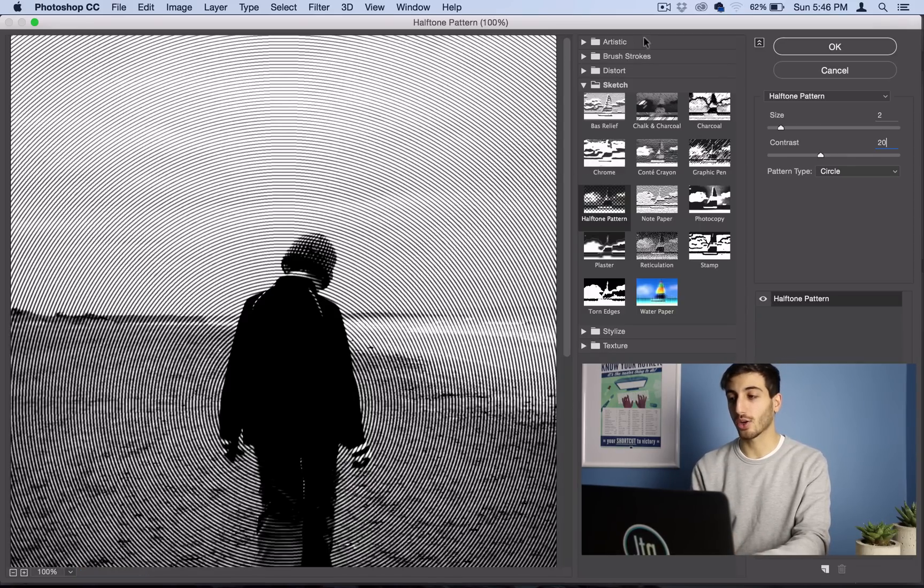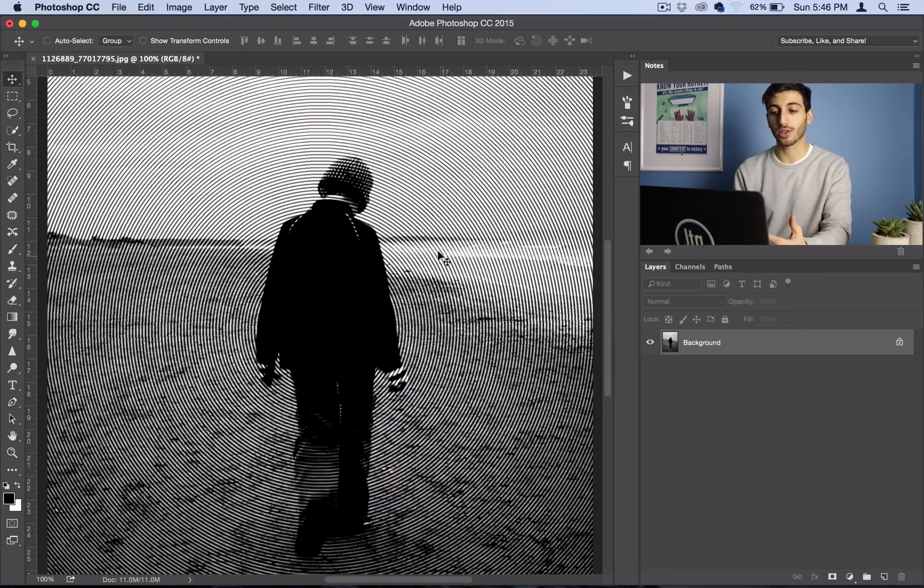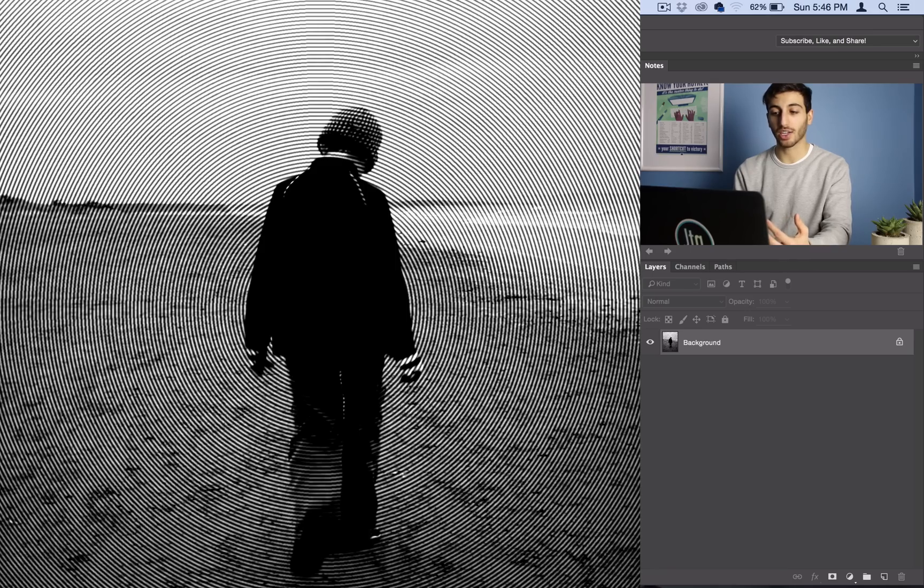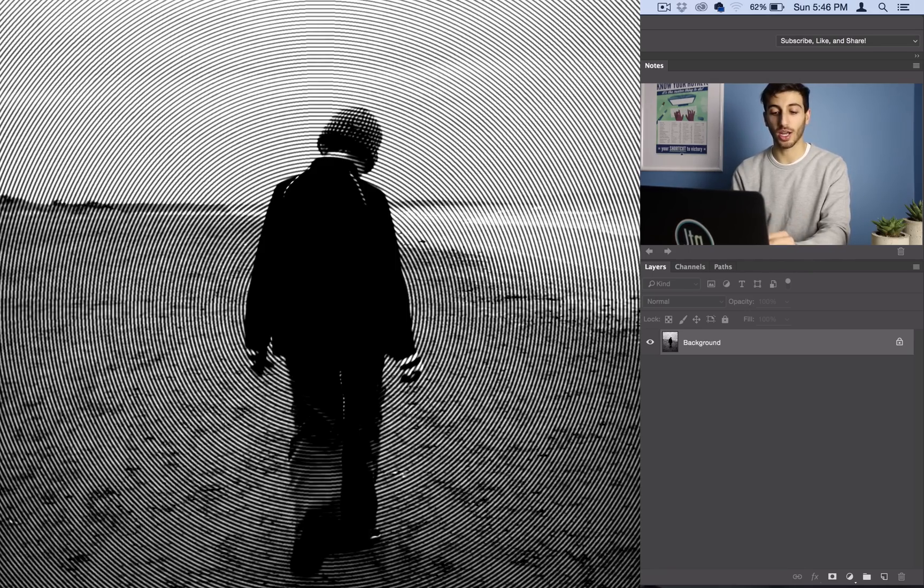And then go ahead and select OK, and you should have a pretty cool black and white with a pattern effect in Photoshop.